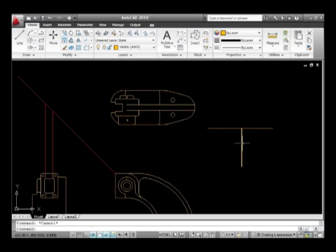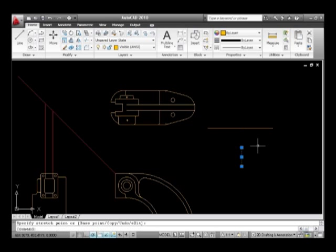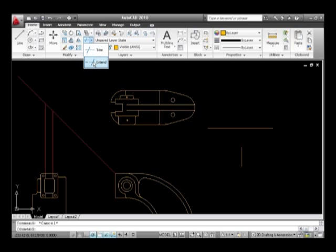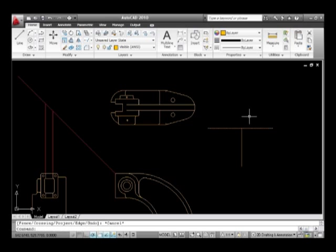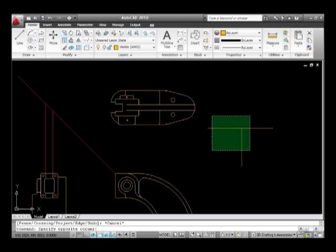Extend is just as easy. In essence, what we're going to do is we're going to say extend, this will be my object to extend to, and that will be the object I'm going to extend. You can see there that it comes up to the line as it should do.